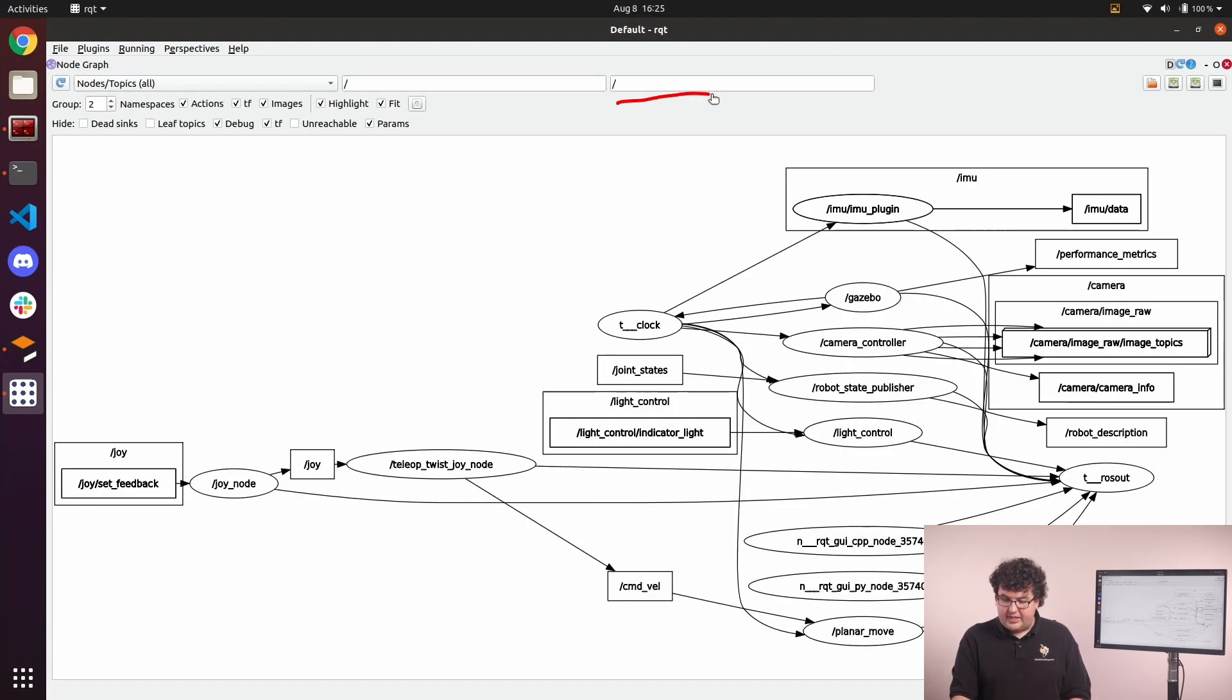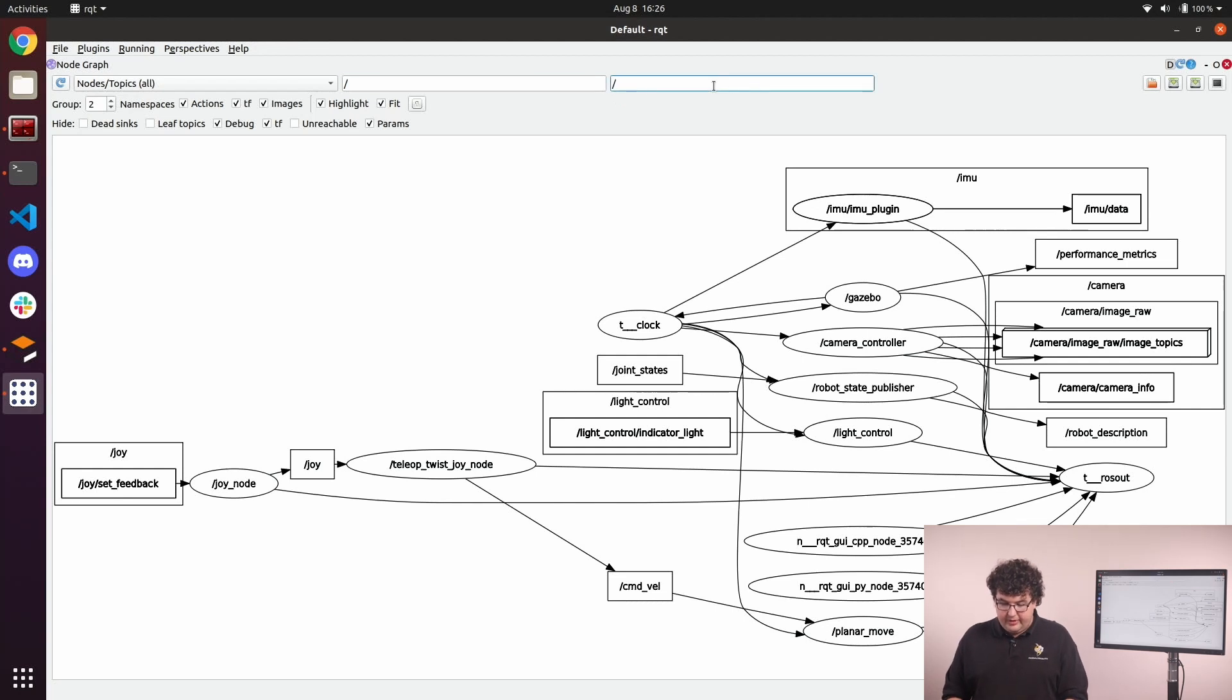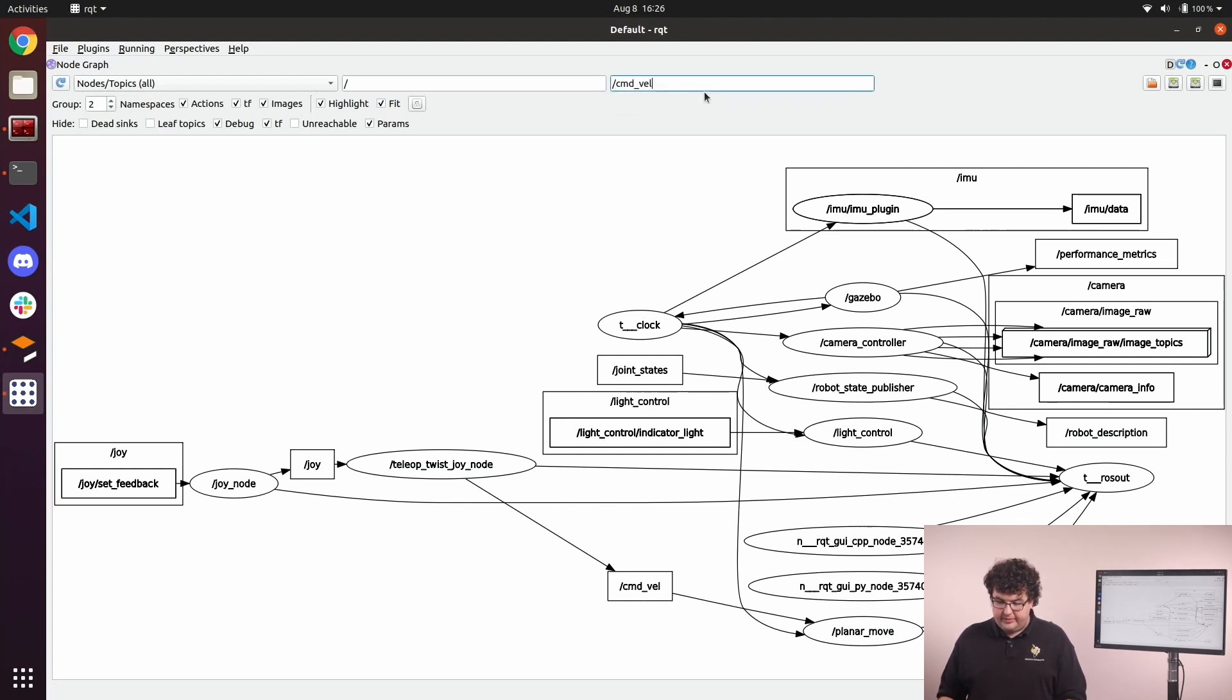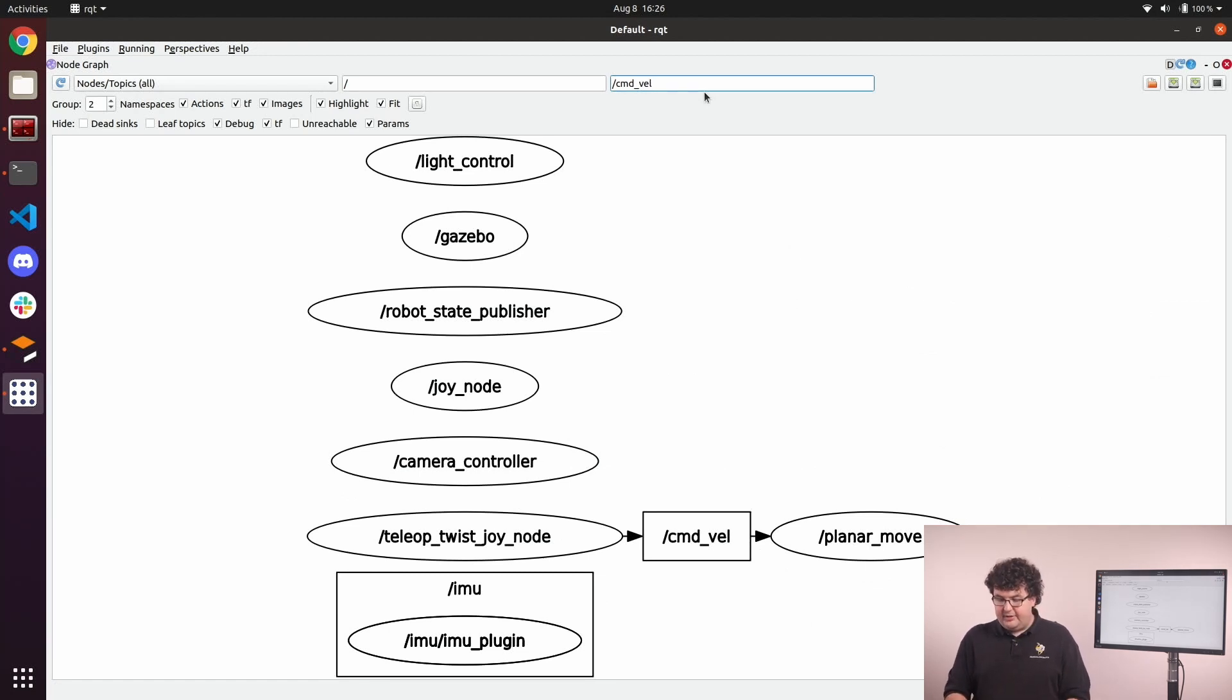The next text box is the topic filter. It lets us filter down to only nodes that are interacting with a specific topic. For example, we could highlight the command velocity topic, and see that it is connecting the teleop twist node to the planer move node.